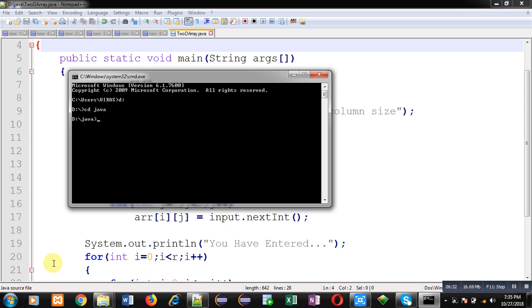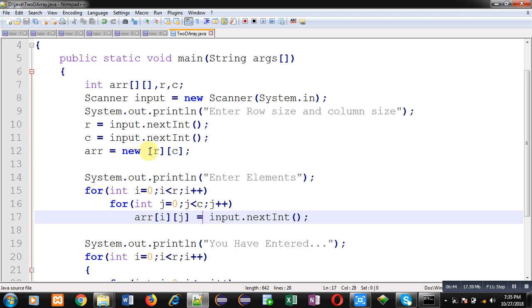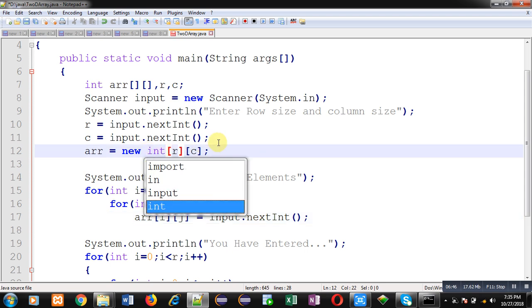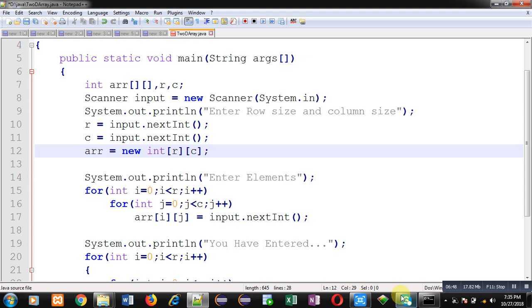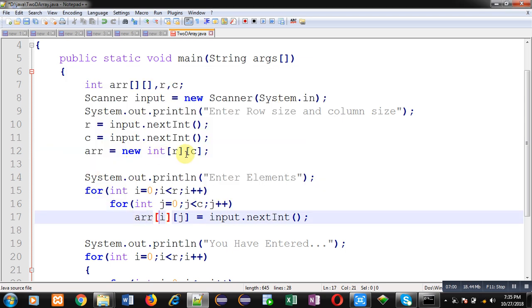I need to use the data type int at line number 12. Whenever there is an error in your code, Java prints that error in front of you. You can see the error was at line number 12. This way you can identify and remove errors. After removing the error, save the code and compile again. Now it is error free, so we can execute this code.